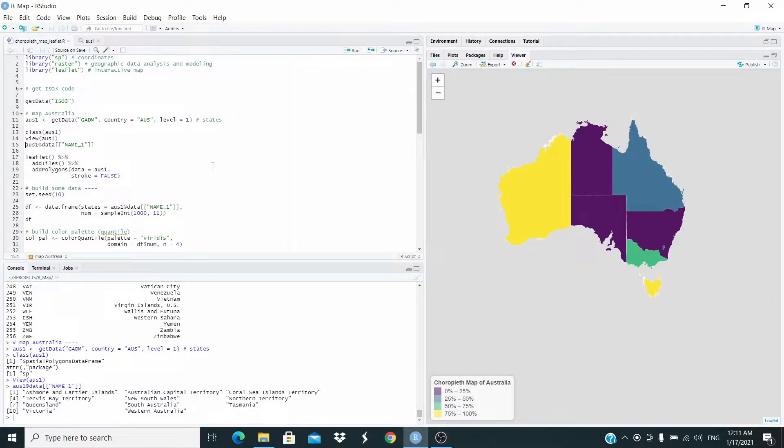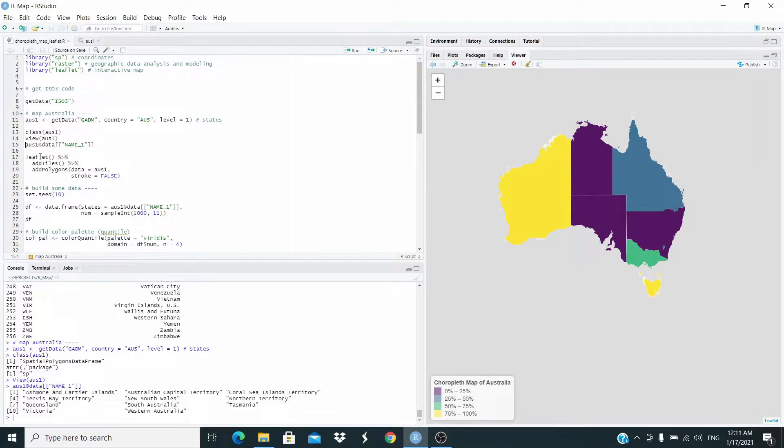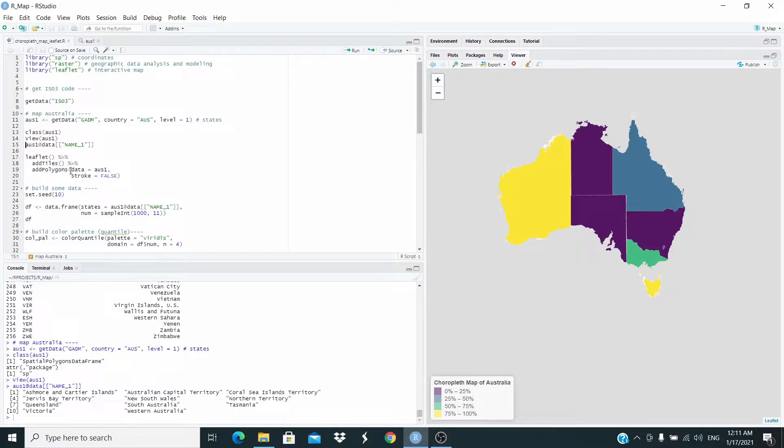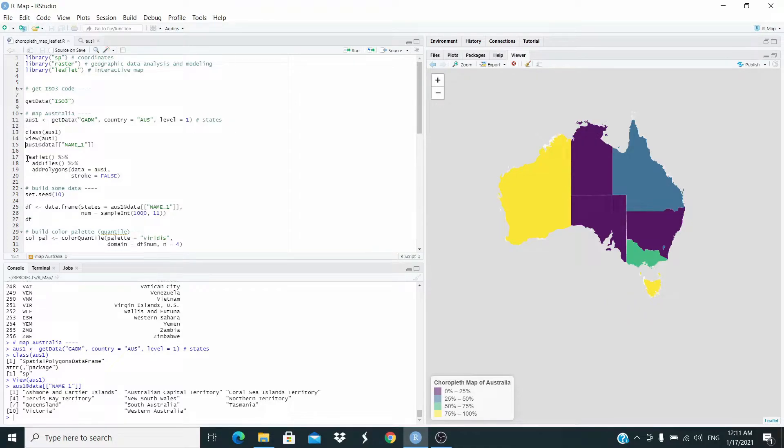Now we can plot our first map by using leaflet. We are adding add tiles and then add polygons. We are setting the data to be our dataset. Let's run this one.